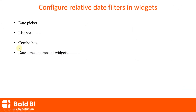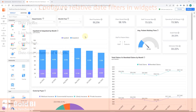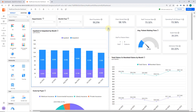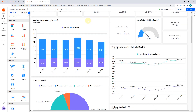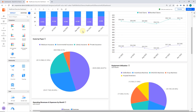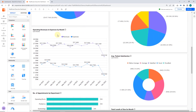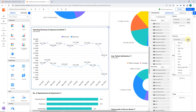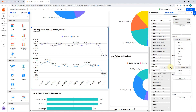Next, let's look at configuring relative date filters on date time columns of widgets. You can apply a relative date filter to any widget configured with a date time column. In this healthcare executive dashboard example, for the operating revenues and expenses by month widget, I wanted to show only six months of data. Under the assigned data tab, I click the settings icon in the configured date time column and select the relative date filter in the drop-down menu.